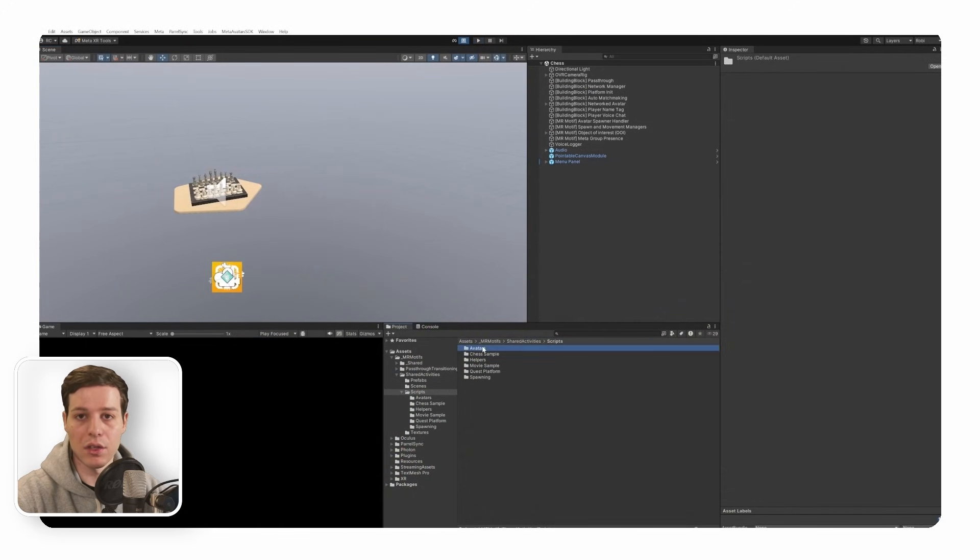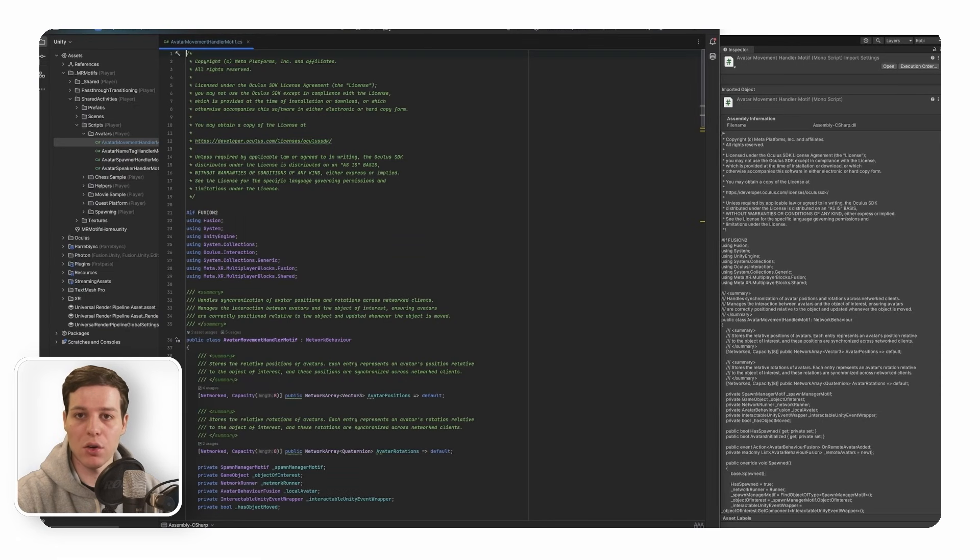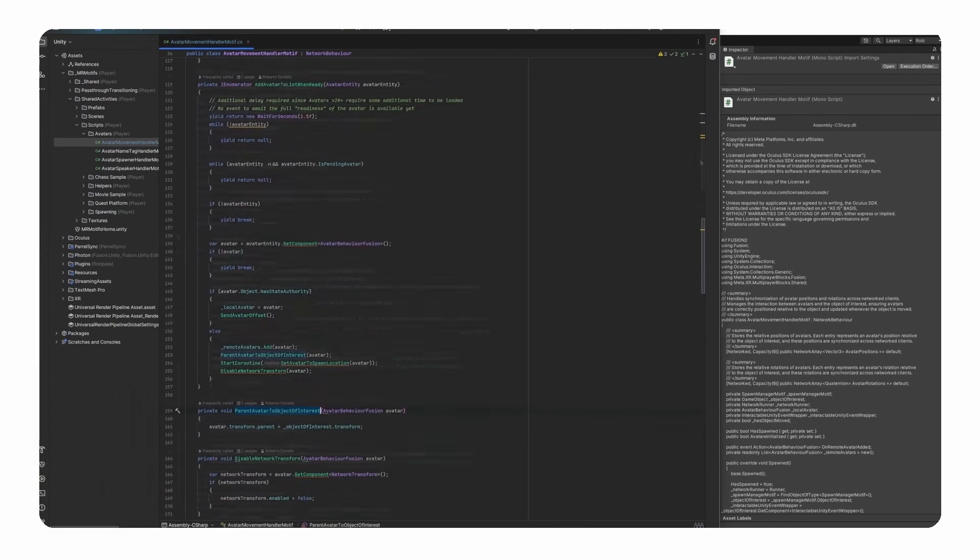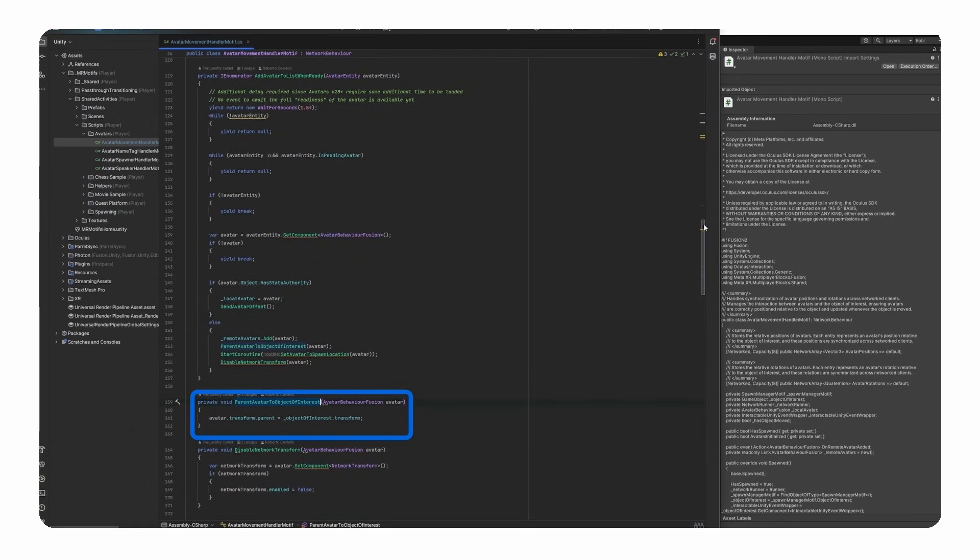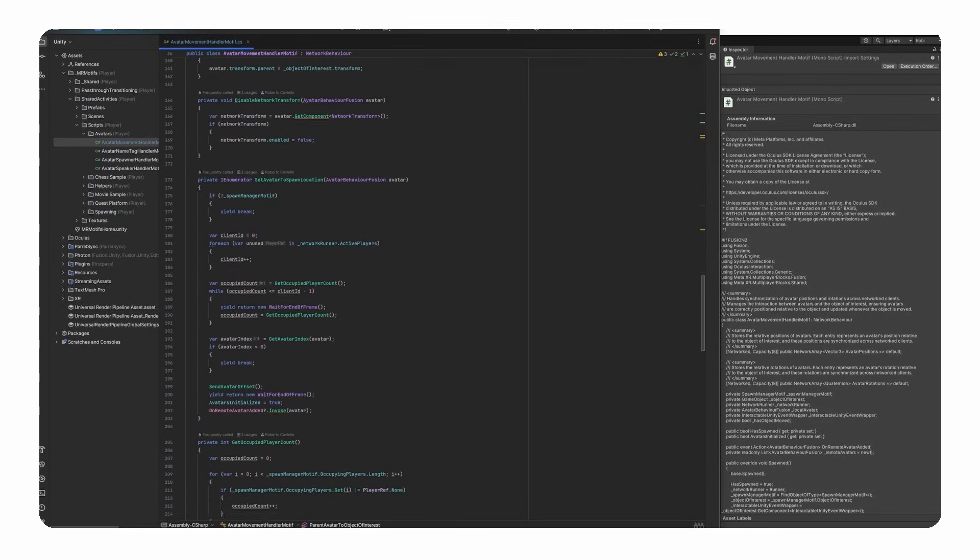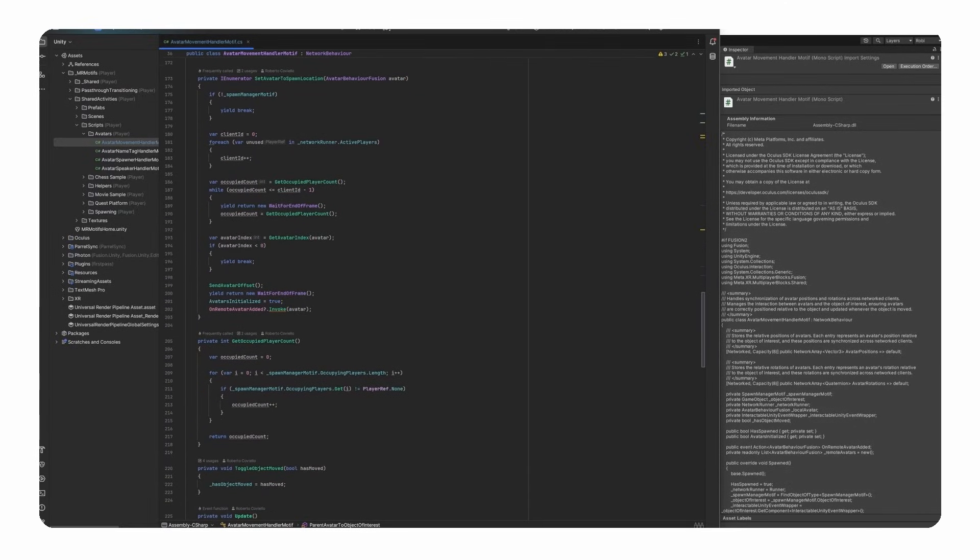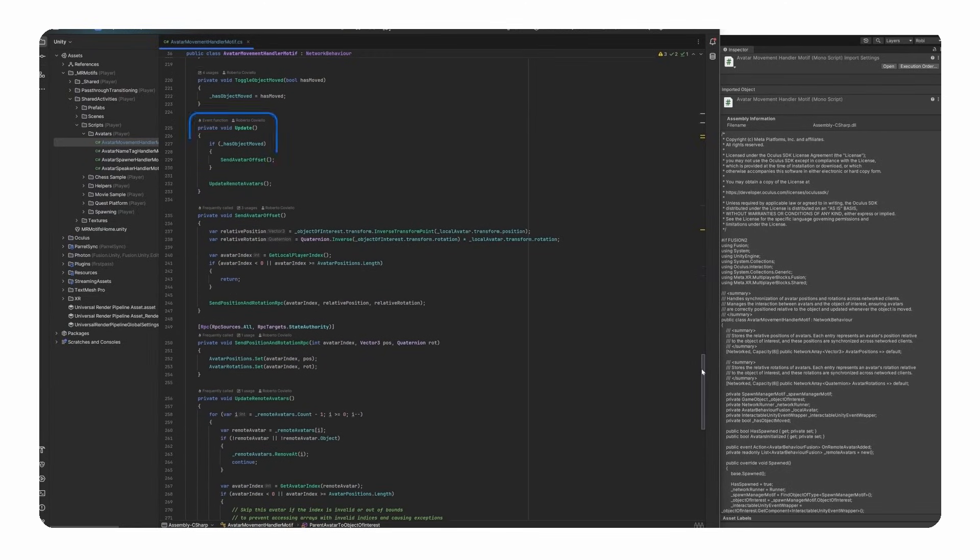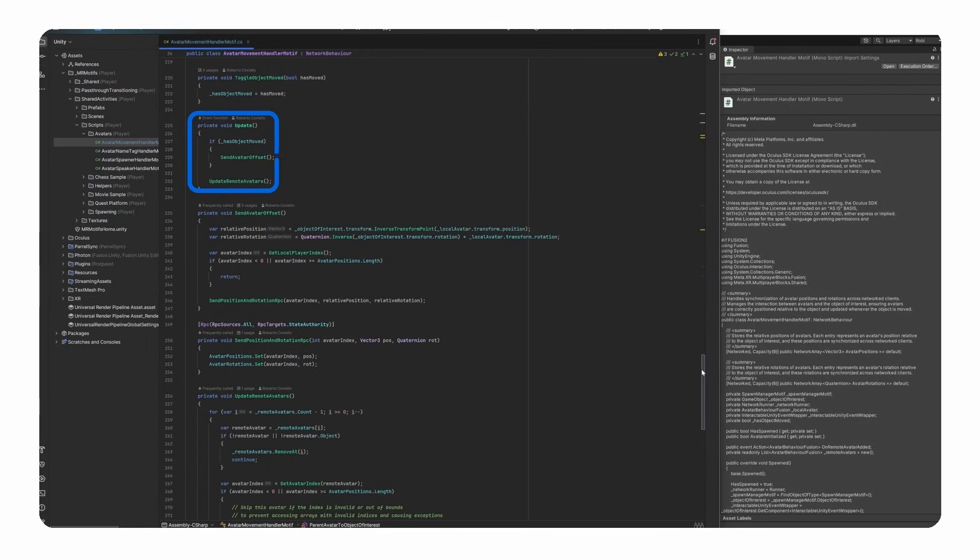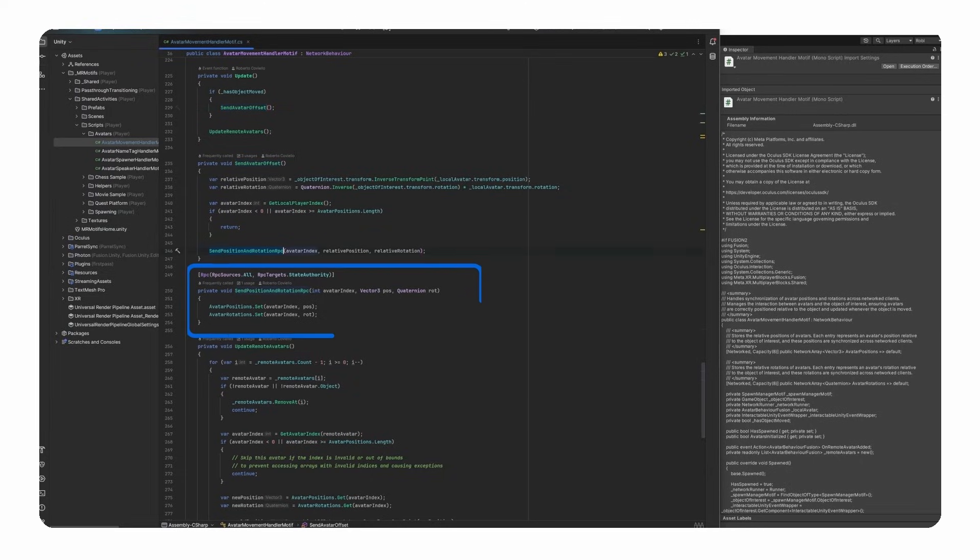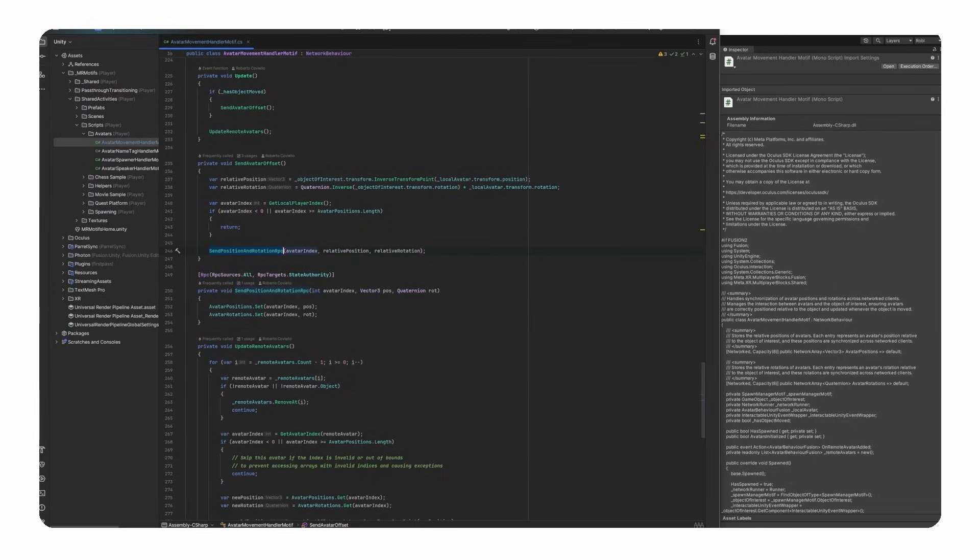In the avatars folder, the avatar movement handler motif class is the core class and manages the synchronization of network avatar positions and rotations. It childs the remote avatars to the object of interest, such as the chessboard, to make them move with the object. The class ensures that both local and remote avatars are correctly positioned relative to the central object of interest, such as the chessboard, by updating their transforms across clients whenever the object is moved or interacted with, maintaining consistency in the multiplayer environment. For this, we use an RPC or remote procedural call, as you can see here, with the send position and rotation RPC method, which is used to send position and rotation data from every client to the state authority, which maintains a list of all clients and their position and rotations. So everyone can read from this list and update all other remote avatars.